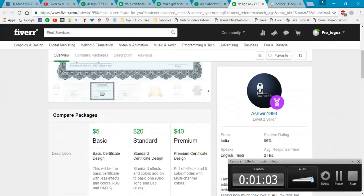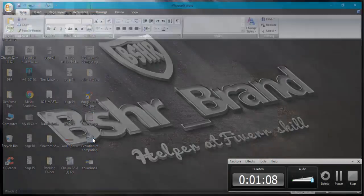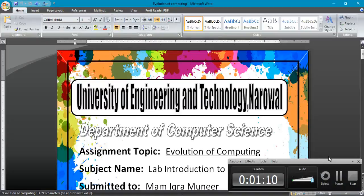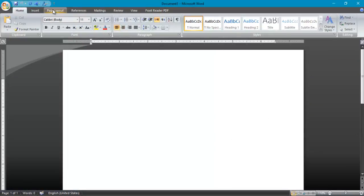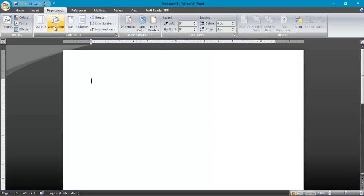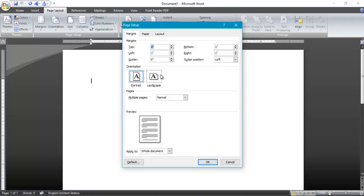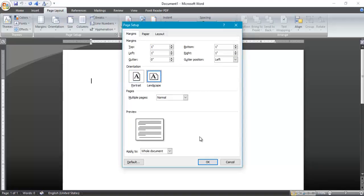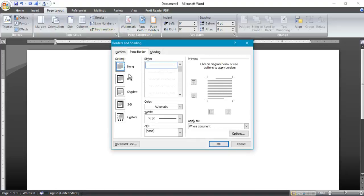First, as a demo, I will design this certificate in MS Word. I will open MS Word and go to Page Layout, then Orientation. Set the page to custom and click OK. Make sure your setting is like this one.